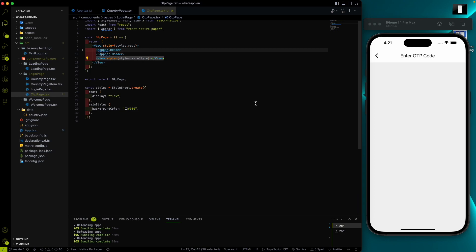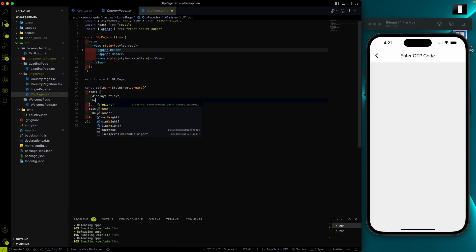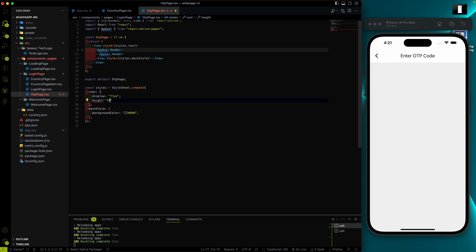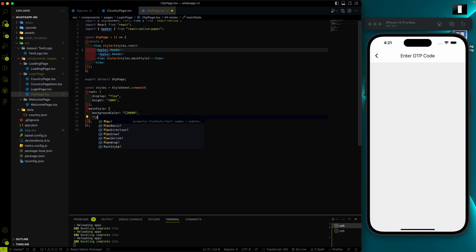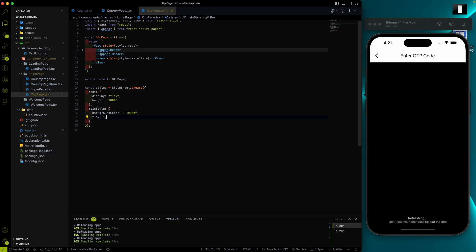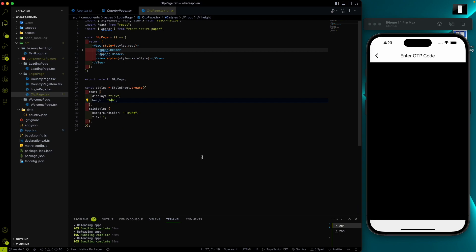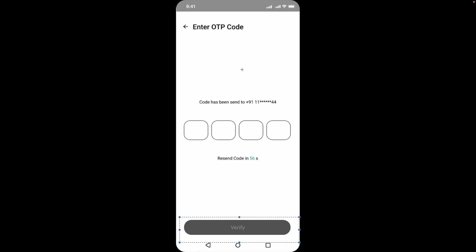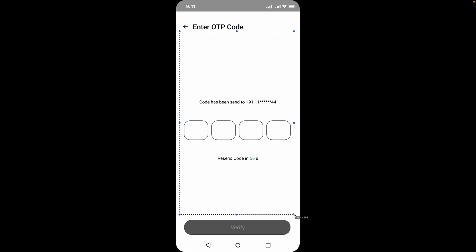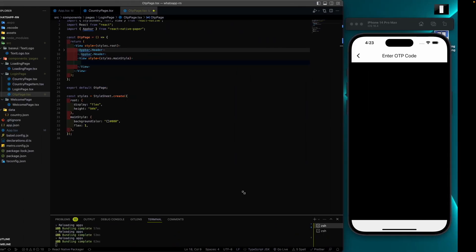What if I give the root view a height of 100 and give this view flex: 1? I'll set it to 94% height. This is our main style. Inside main style I'll add two different views — the first view will consist of this content, and the second view consists of the button.